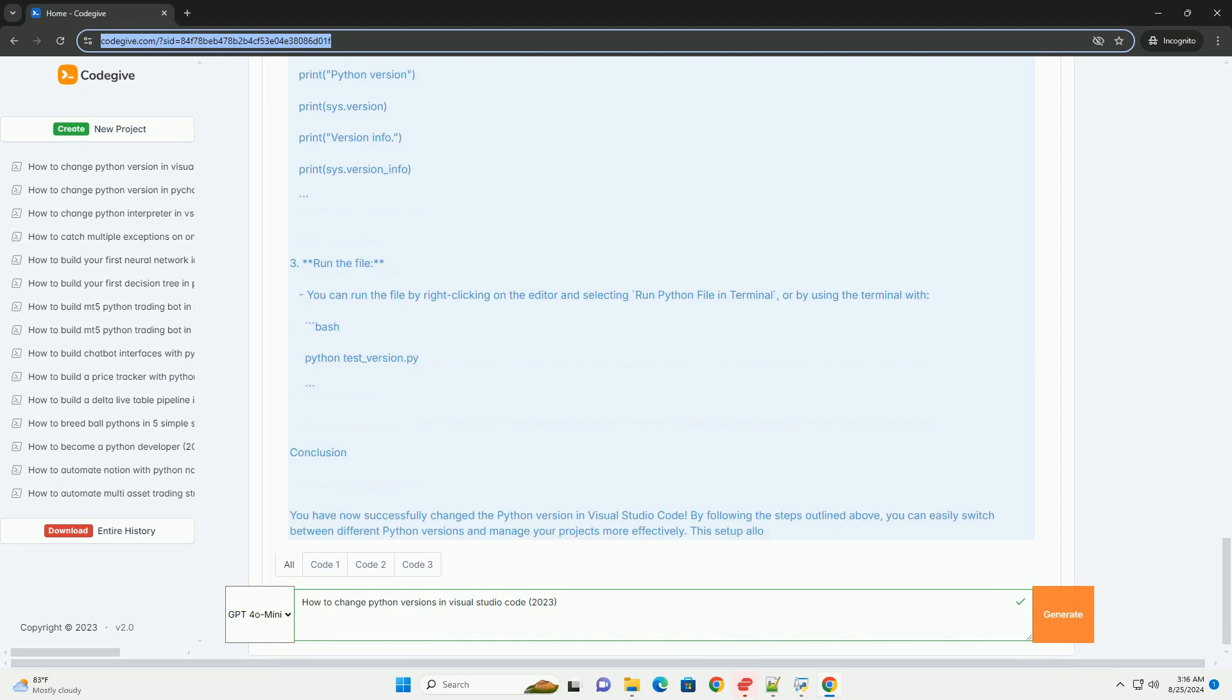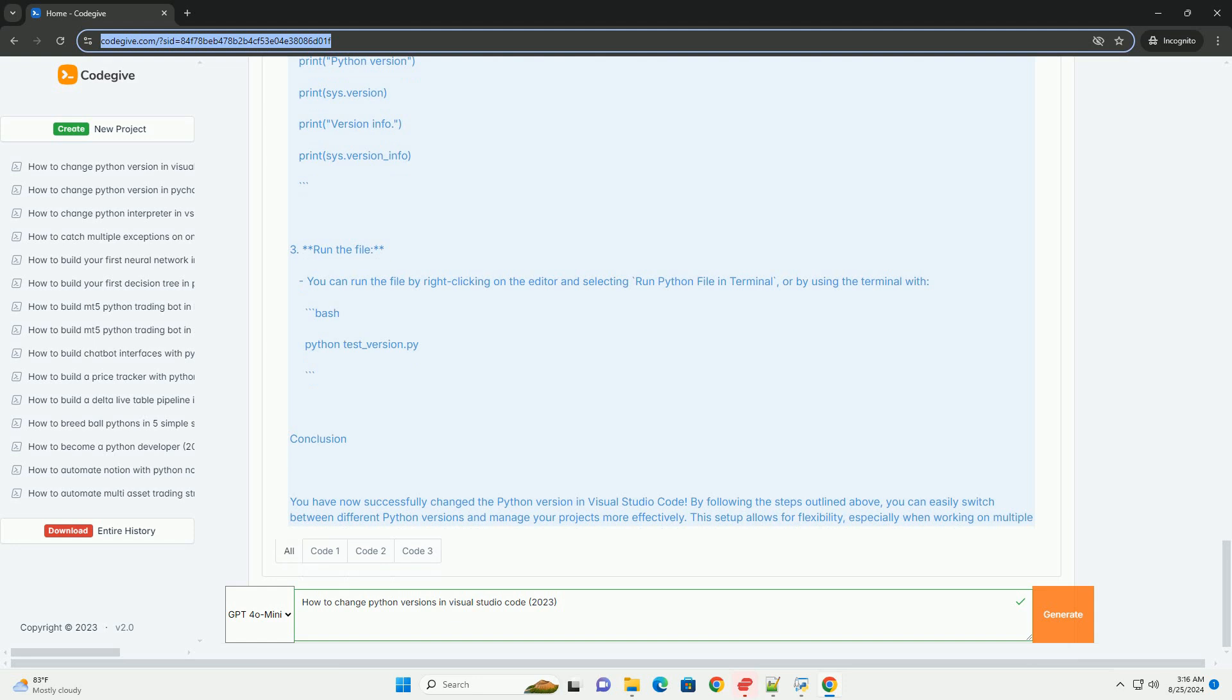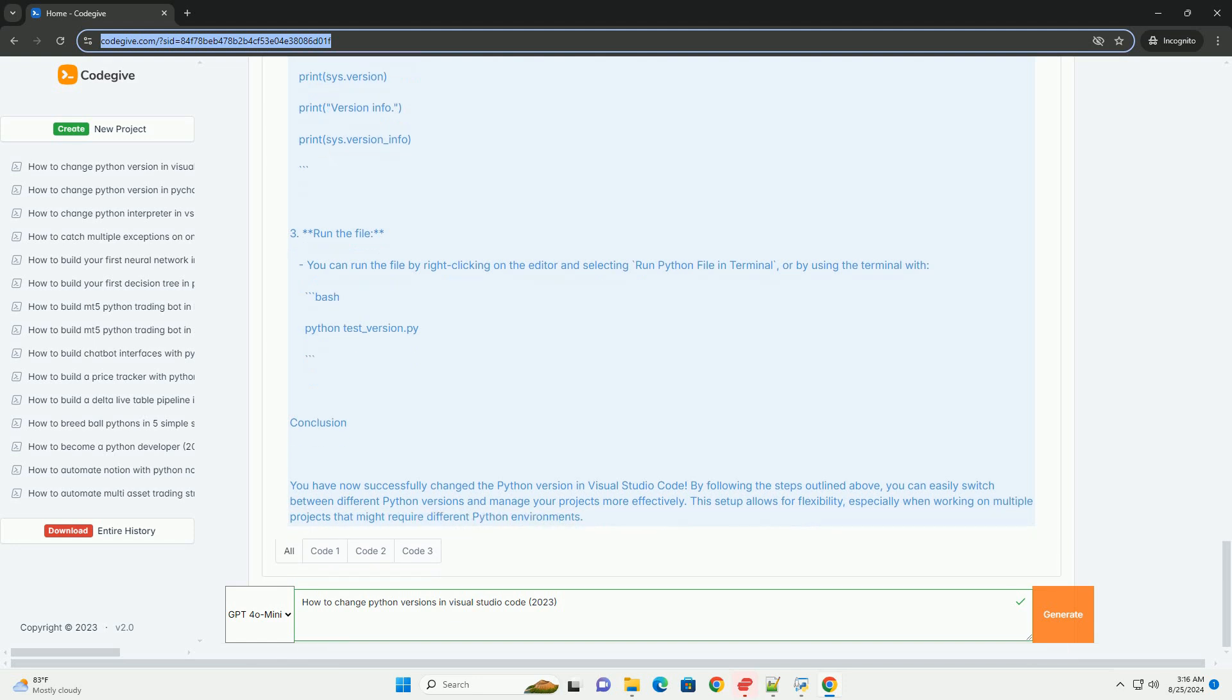Step 4: Create a virtual environment (optional). Using a virtual environment allows you to manage dependencies and Python versions for different projects easily. Open Terminal in VS Code: Go to View Terminal or press Ctrl+`. Create a virtual environment: Navigate to your project directory and run the following command, replace myenv with your desired environment name. Activate the virtual environment.